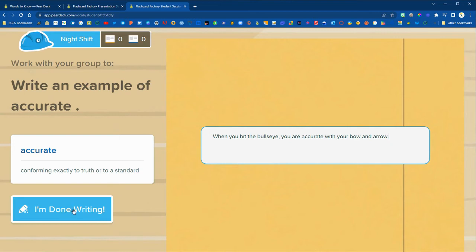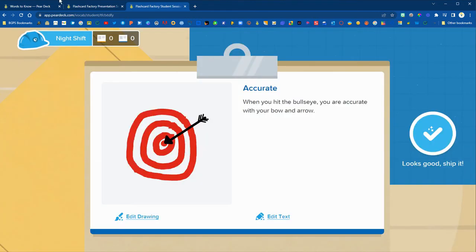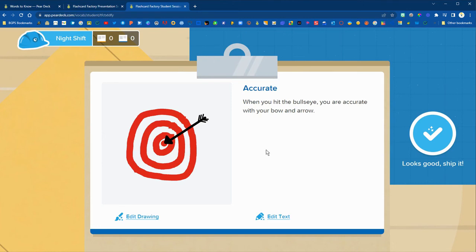So we've got an example sentence using for representing accurate and then it brings up this view where they can edit before they ship it off to the factory.